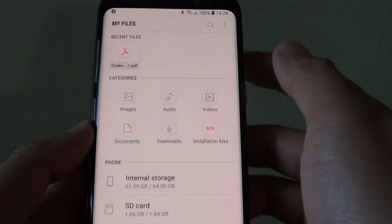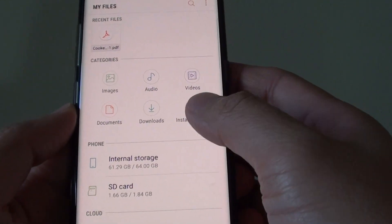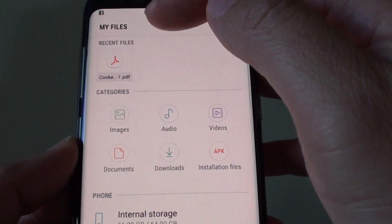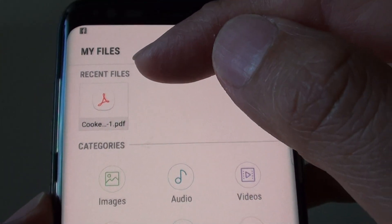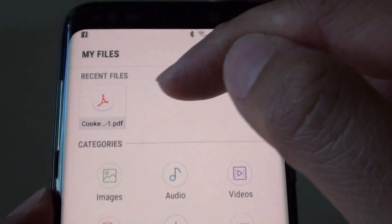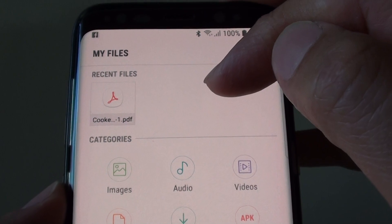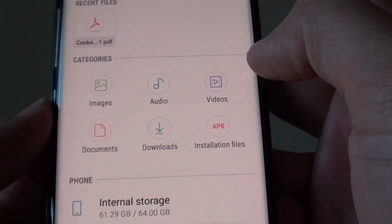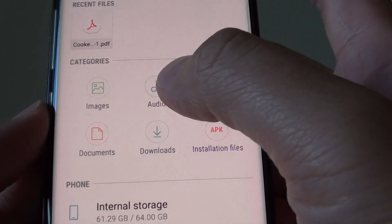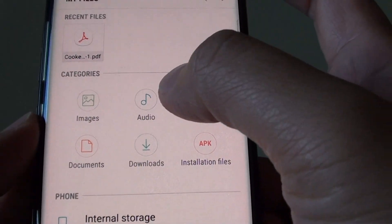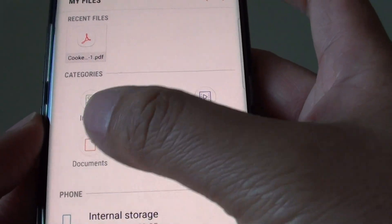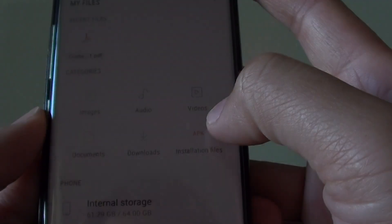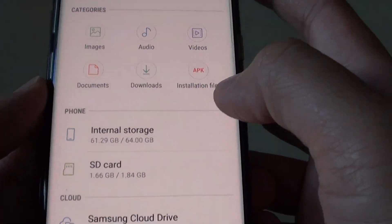Within My Files, or the file manager, here are some of the things that you can do. At the top, the first section is the recent files — it shows all the files you have recently opened. Then you have different categories: images, audio, videos, documents, downloads, and installation of APK files.